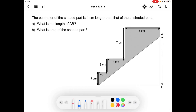The perimeter of the shaded part is 4cm longer than that of the unshaded part. For part A, we need to find the length of AB. Highlighters will be useful to solve this question. First, the line shaded in red is shared by both the shaded and unshaded parts, so it cancels off each other.